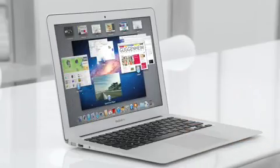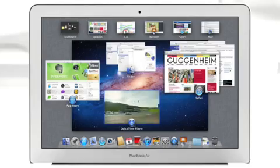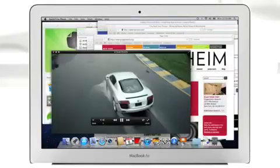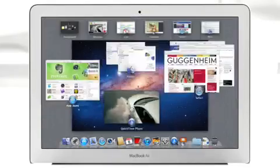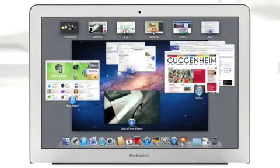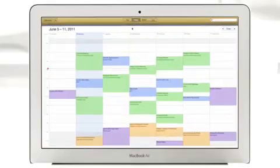With a swipe of your fingers, Mission Control evokes a bird's-eye view of everything happening on your Mac and makes switching between activities easier than ever.